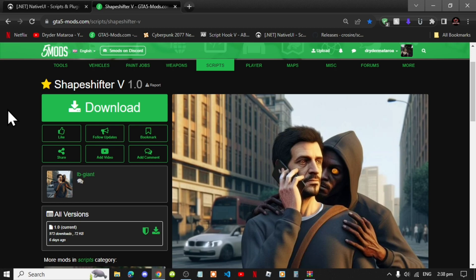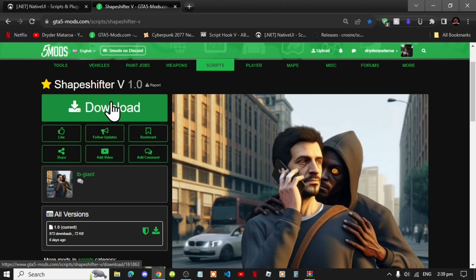Once you have completed that process, then download this mod and I will leave this mod inside my description below.